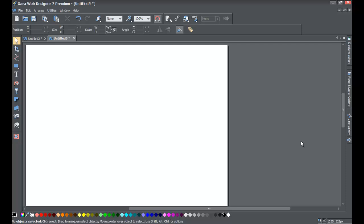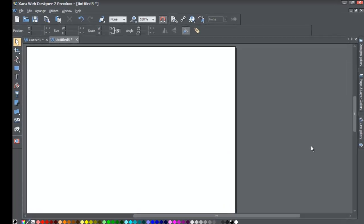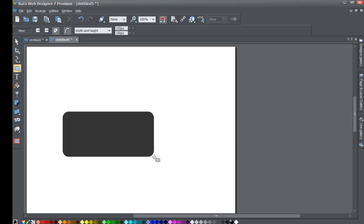Go ahead and start a blank new document in the XR Web Designer 7 Premium software. Once you do that, go to our toolbar and select one of the quick shapes — preferably a rectangle.